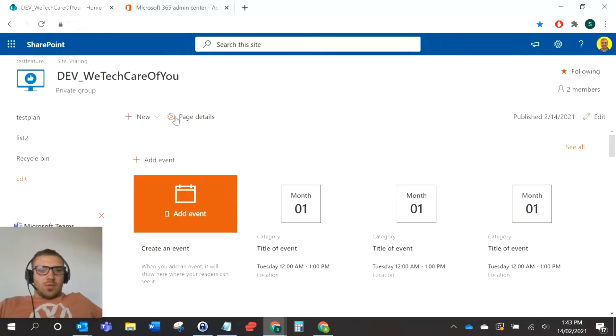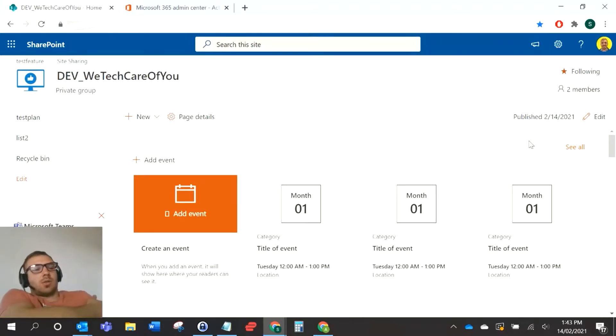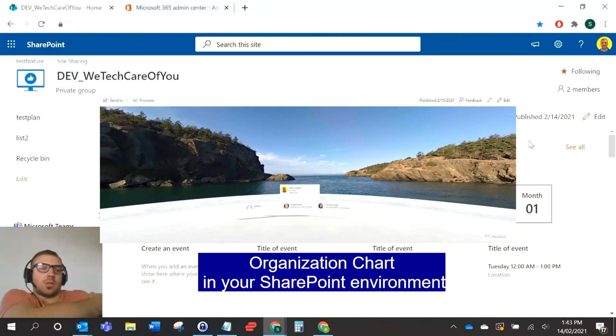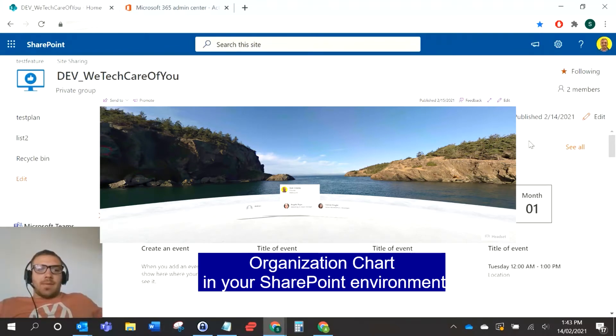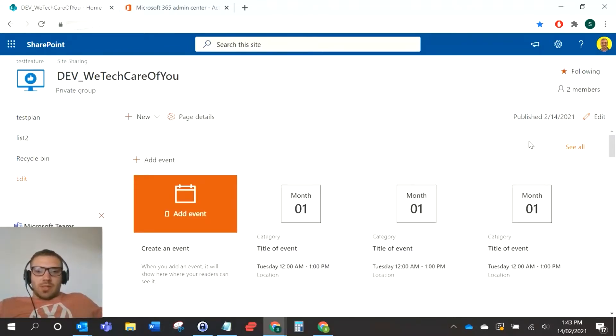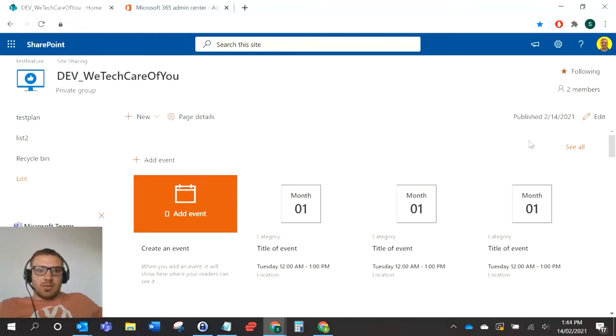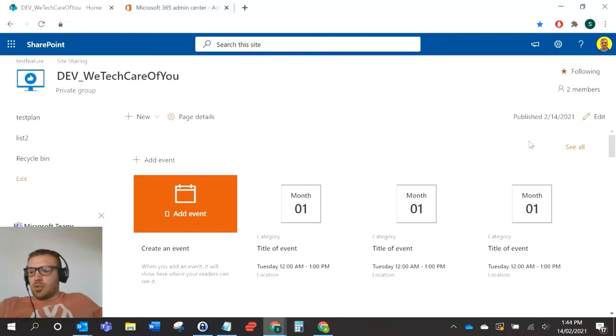Hello everyone, this is Kyle from We Tech Care of You. Today I want to look into org charts for your SharePoint environment. These are requests that we get quite often, and it's getting easier and easier now. You've got options to do org charts out of the box, and we're going to run through two of those ways in this session.